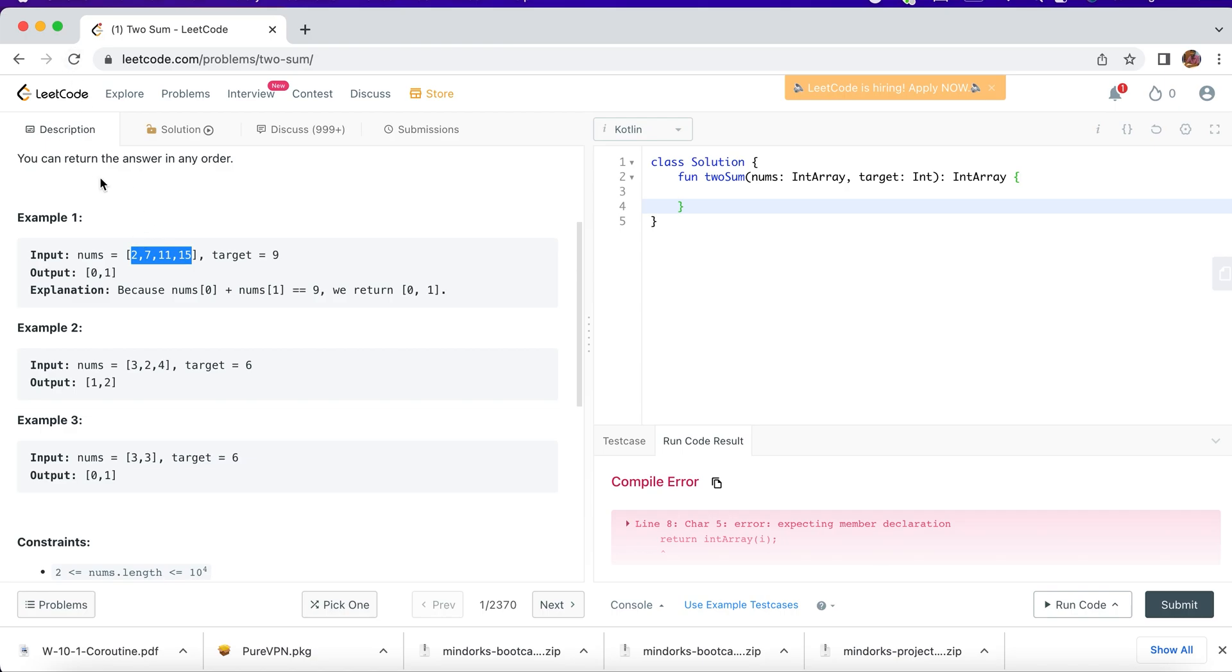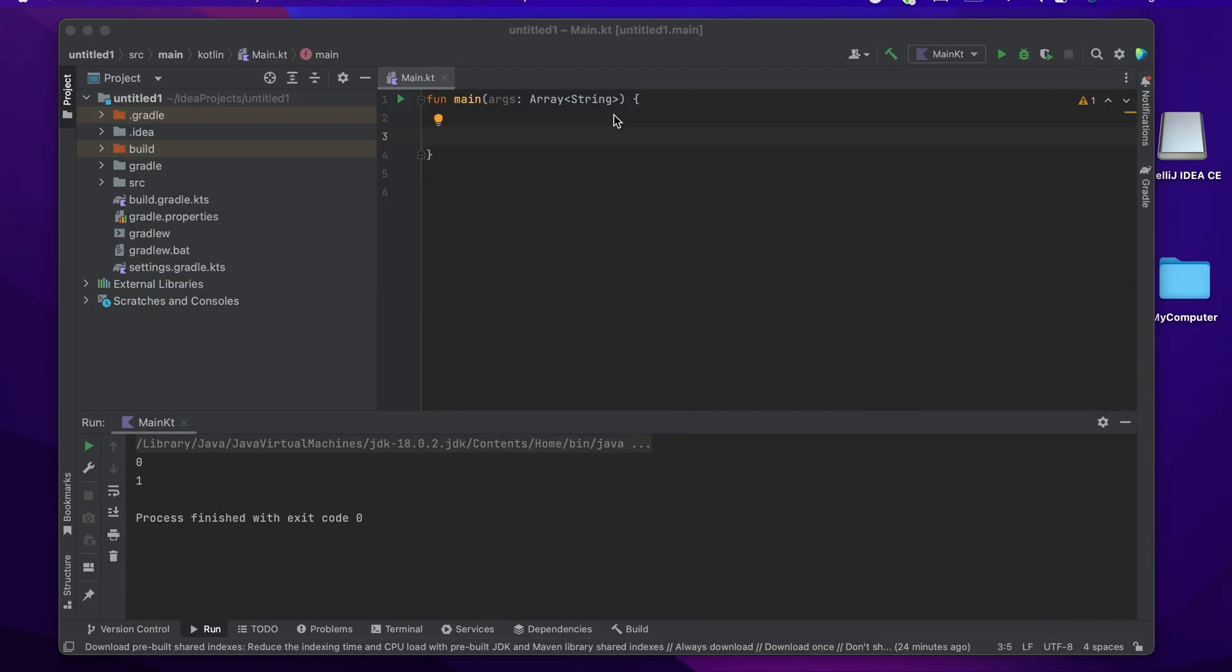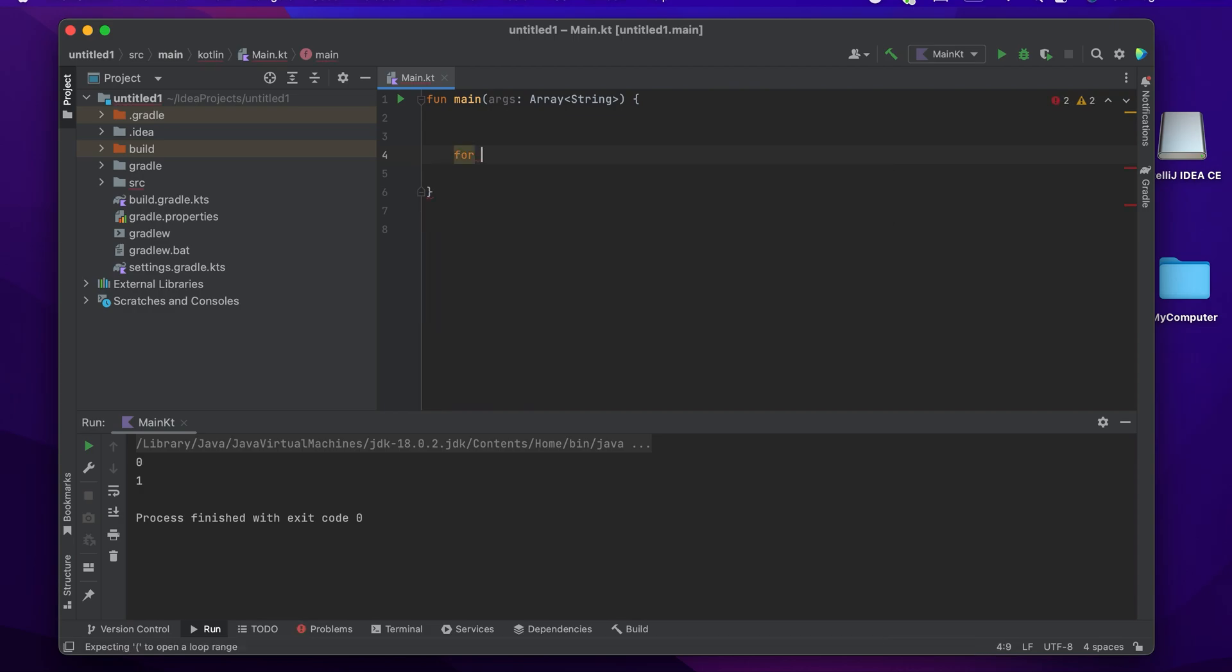In LeetCode. Going forward in our tutorials, we'll try to solve some LeetCode questions and this will help us practice Kotlin in a better way. First, I'll try to explain you how a for loop works in Kotlin.